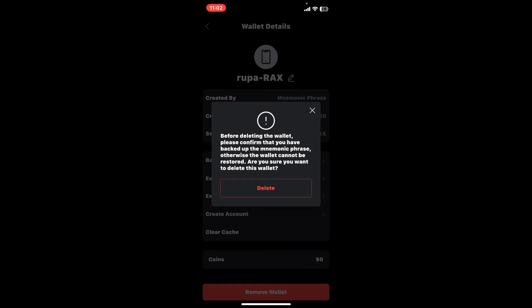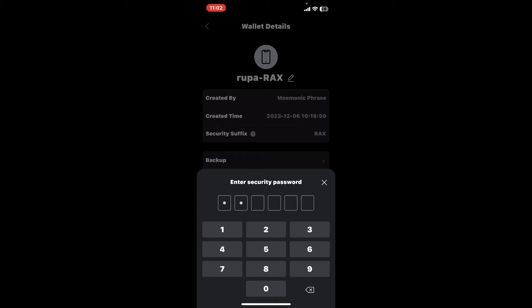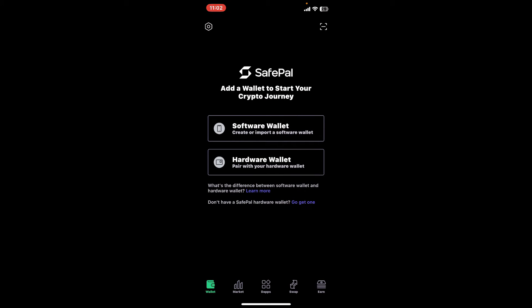Tap delete in the pop-up to confirm deletion of your wallet. Now enter your security password in the text box, and there you have it — you have successfully deleted a SafePal wallet. That's how easily it can be done.